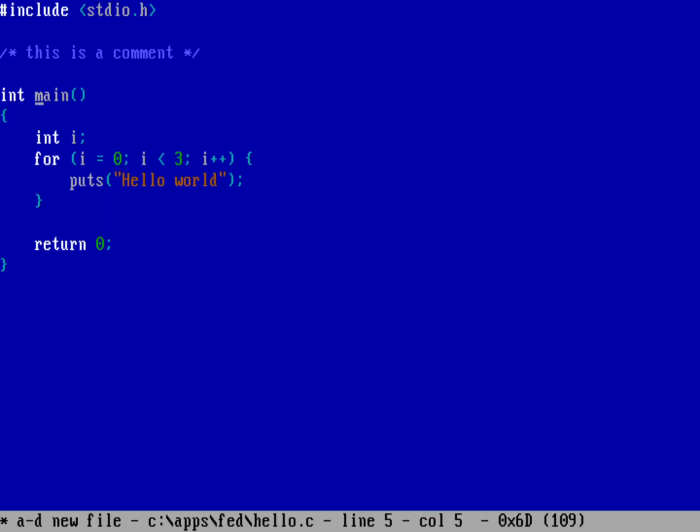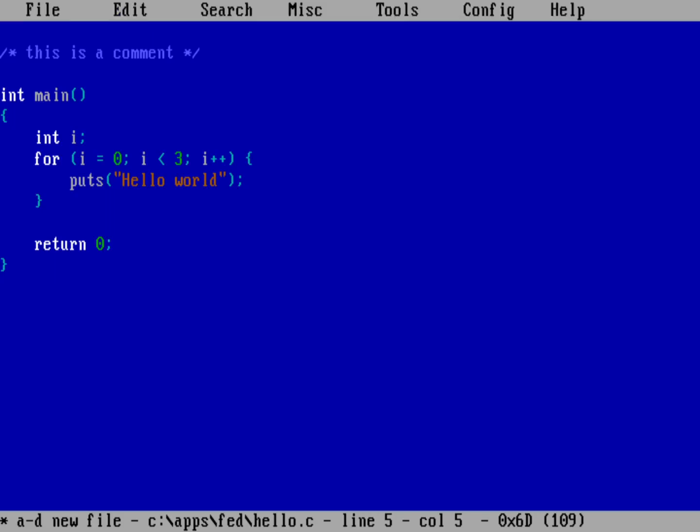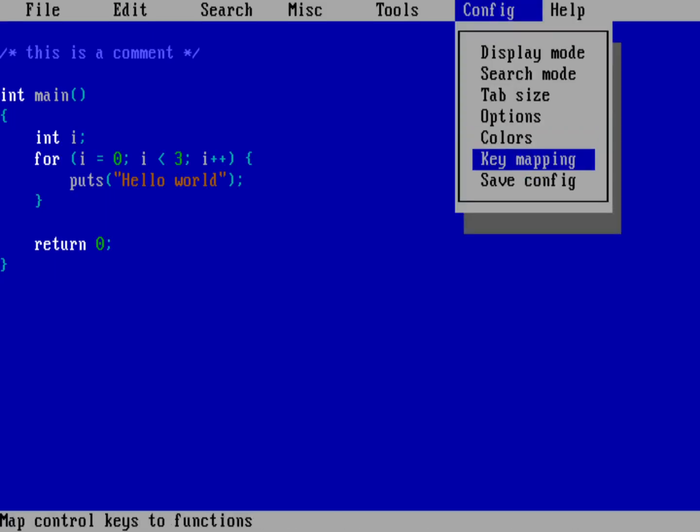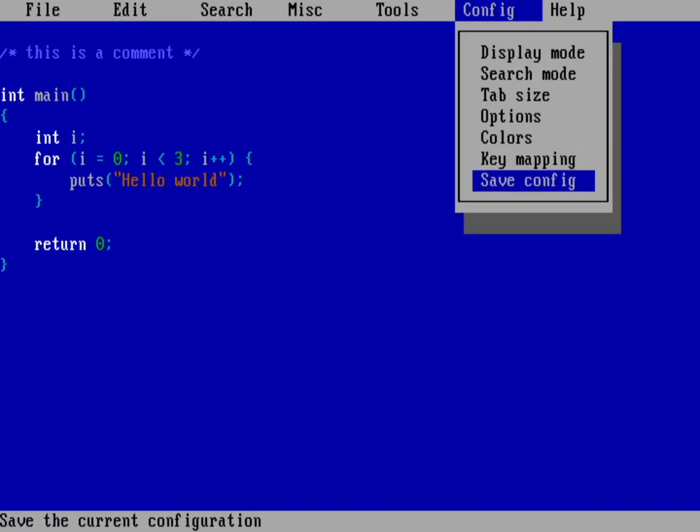One more thing before I go. I should probably show you how to make sure you save your configuration. So go back into the config menu. So Alt will bring up the menu and Alt-C will bring up the config menu. And then down here I need to save my config.